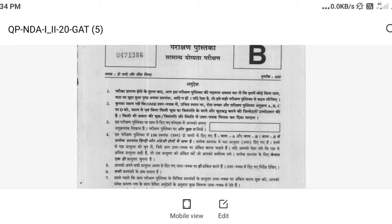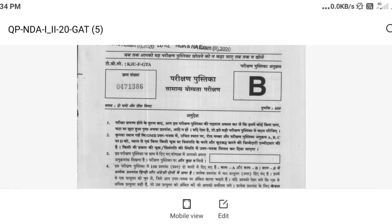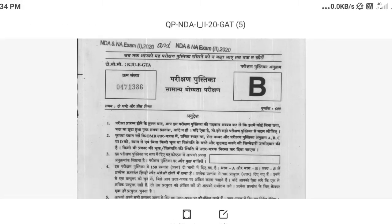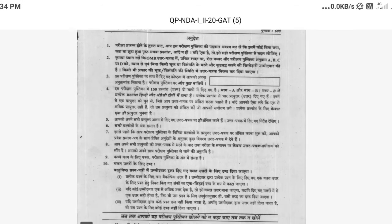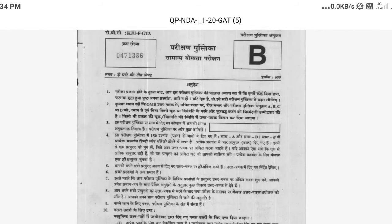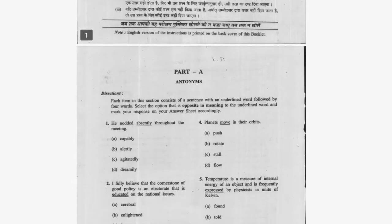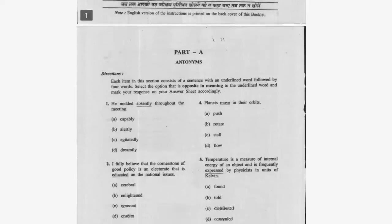Hello and welcome back to my channel. Today in this video we will discuss the NDA exam 2020. We'll start with Series B, Part A, the antonyms part.